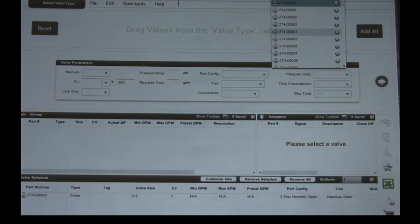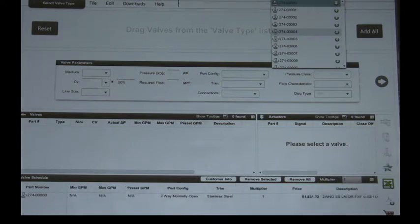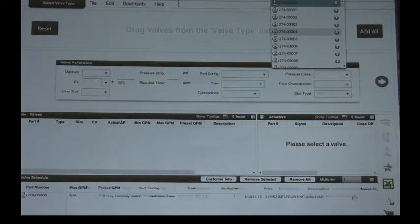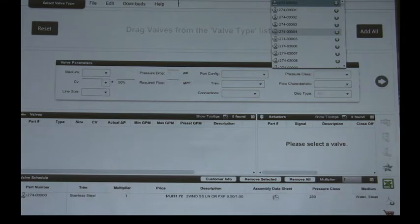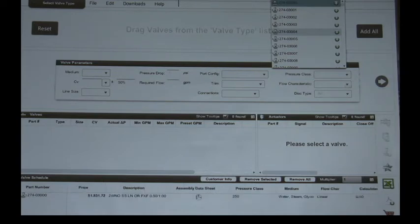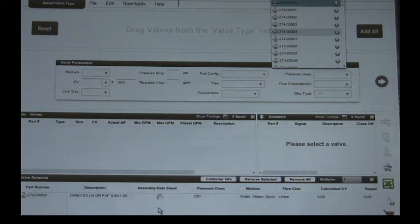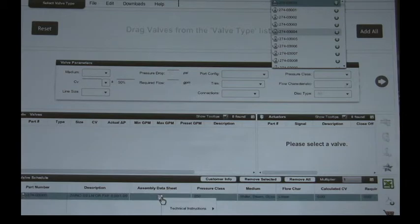It shows that it's a globe valve, it shows you the size, the CV, the port configuration, the trim, the multiplier or your cost from your distributor. It also gives you description of the valve assembly but most importantly what I've seen this tool used for already and customers are really appreciating is quick access to data sheets.